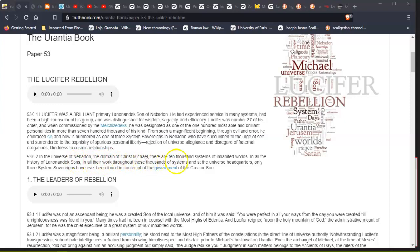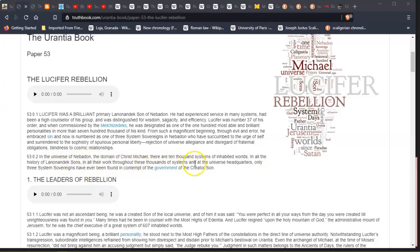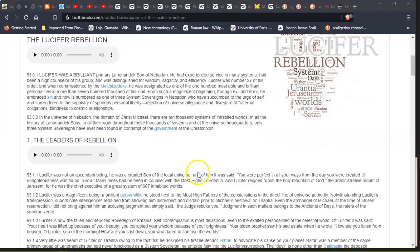In the universe of Nebadon, the domain of Christ Michael, there are 10,000 systems of inhabited worlds. In all the history of Lanonandek sons, in all their work throughout these thousands of systems and at the universe headquarters, only three system sovereigns have ever been found in contempt of the government of the Creator Son.